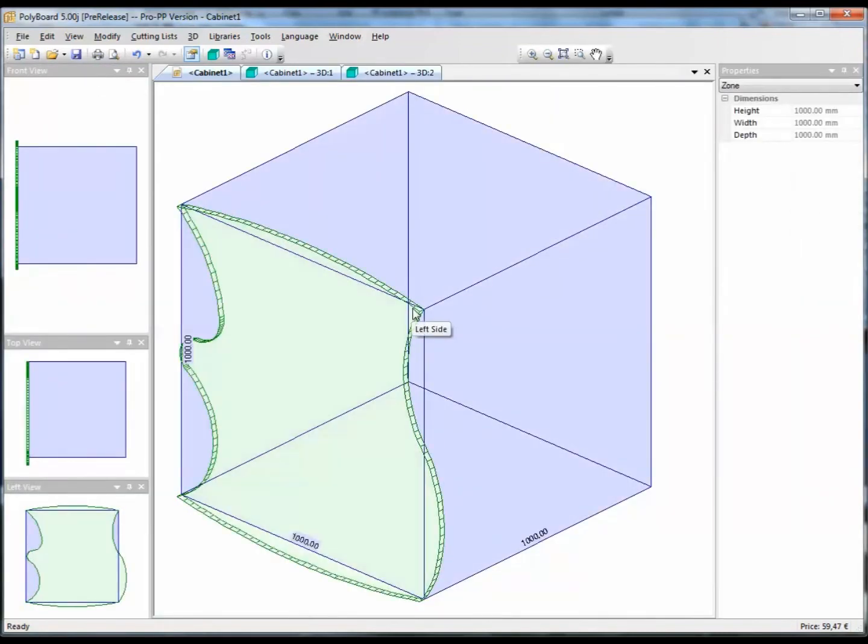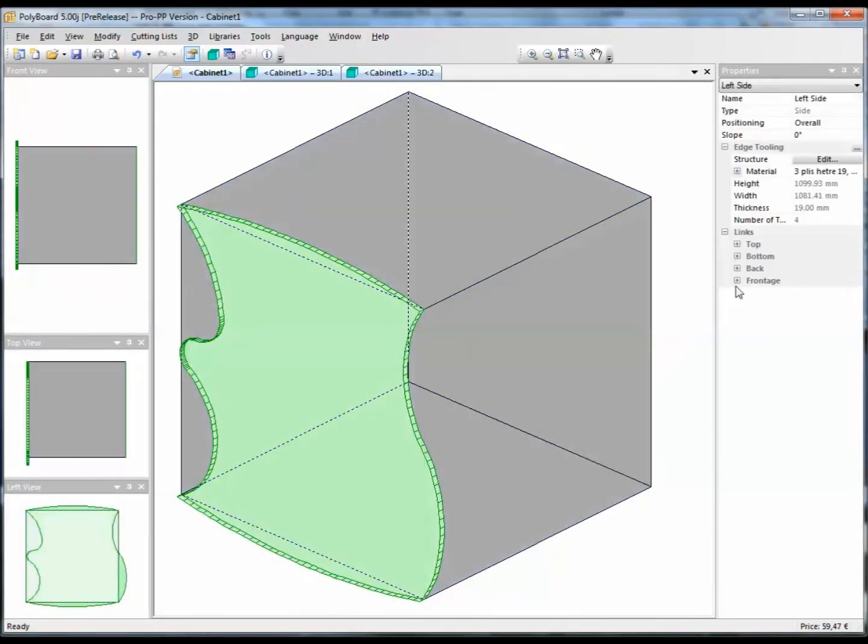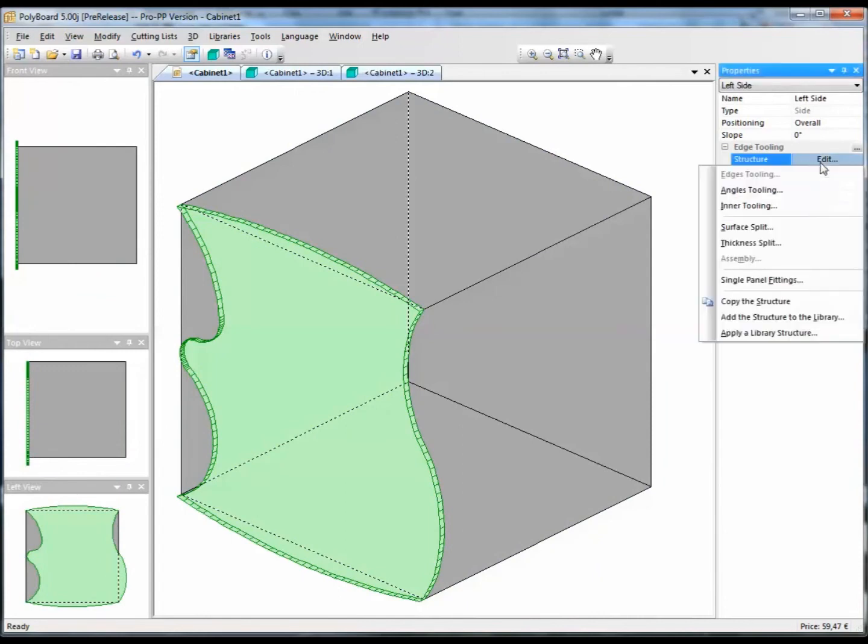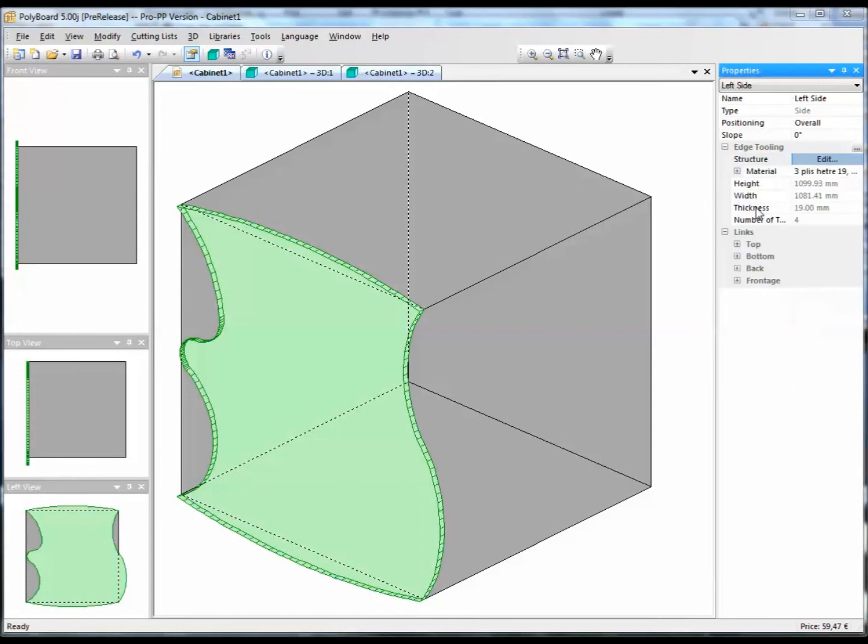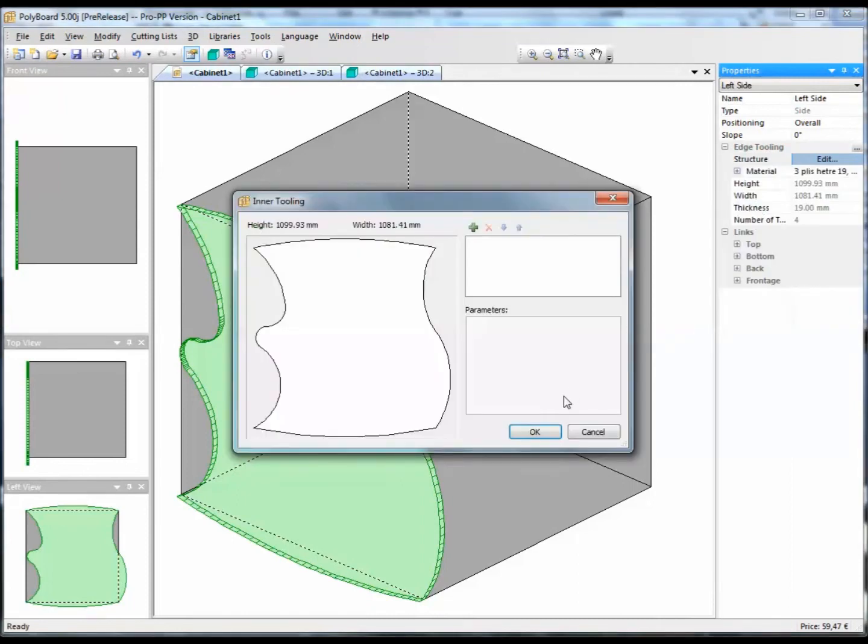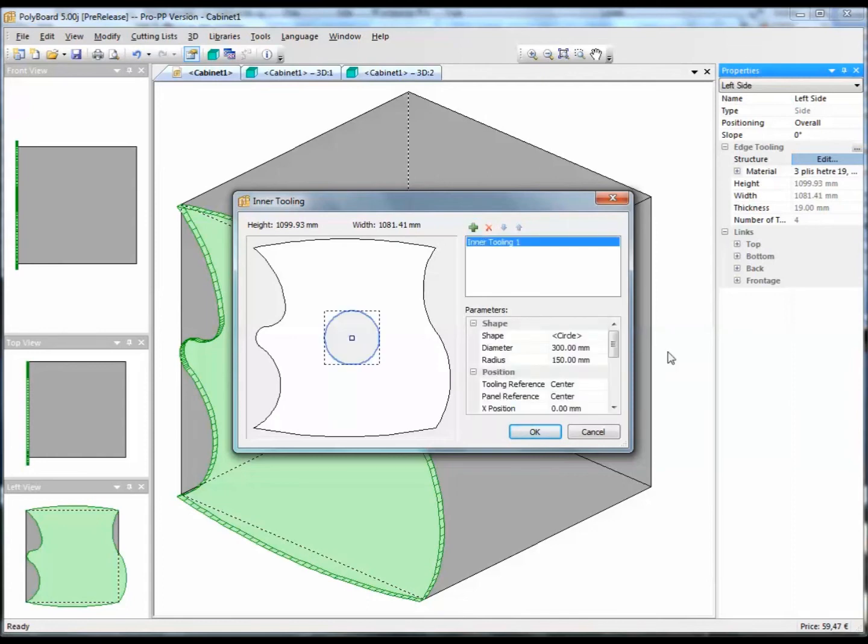The other possibility is to take this board, and if we take edit and we do an inner tooling, this gives the possibility of cutting out a shape in the board. So if I say, for instance, let's add an inner tooling.